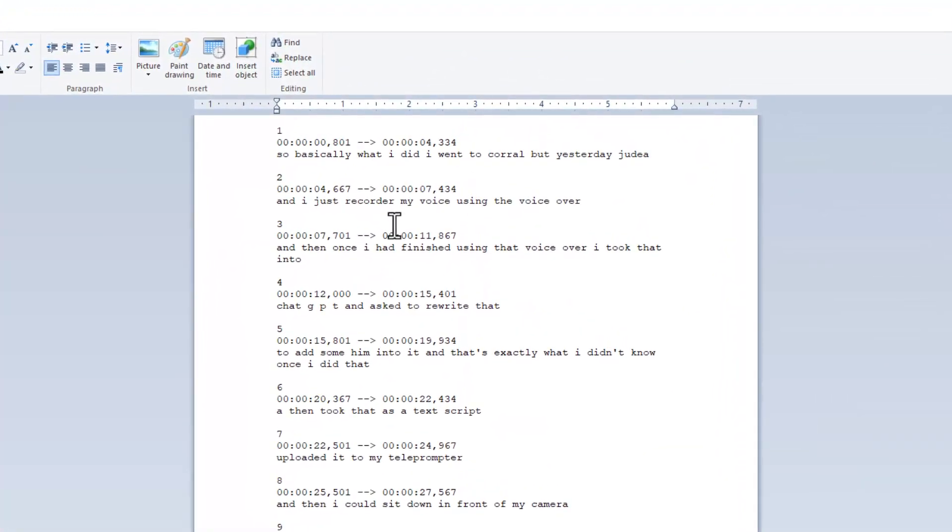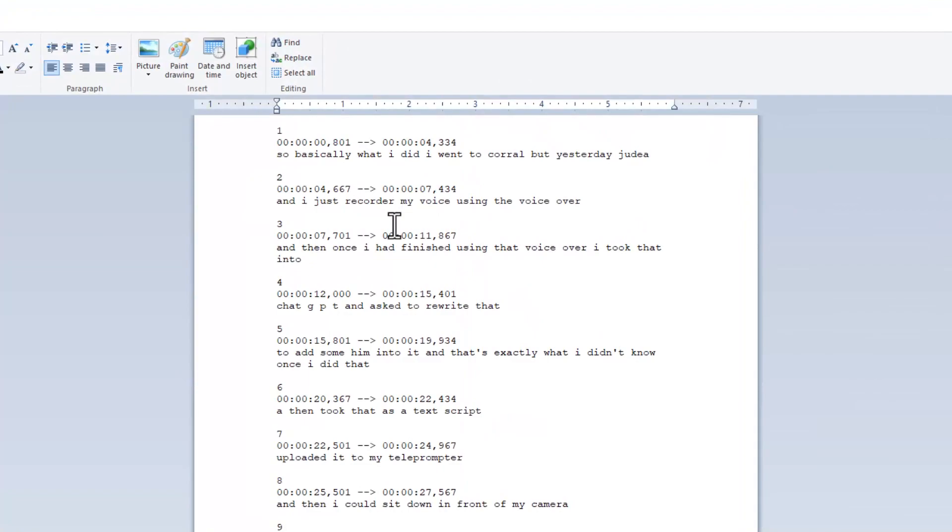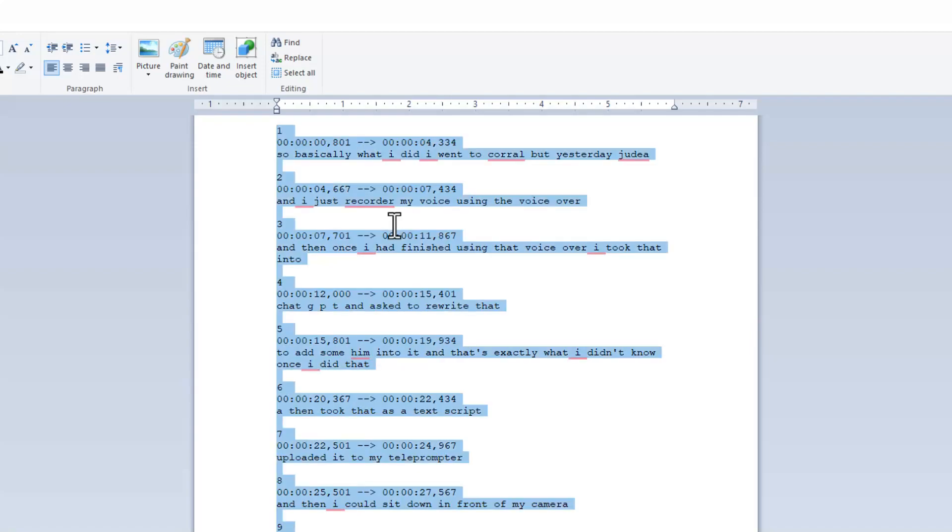Now you should have something that looks very similar to this. So as you can see, some of the words don't make sense and I really don't mind because like I said, ChatGPT is going to fix that for me. I'm going to highlight everything, so Ctrl+A, and now I'm going to go to ChatGPT.